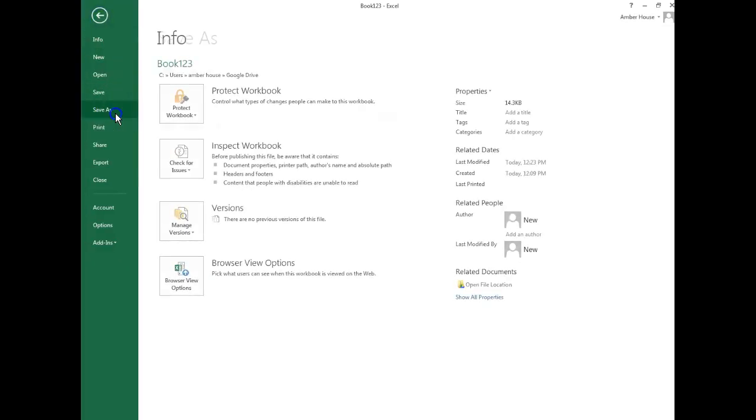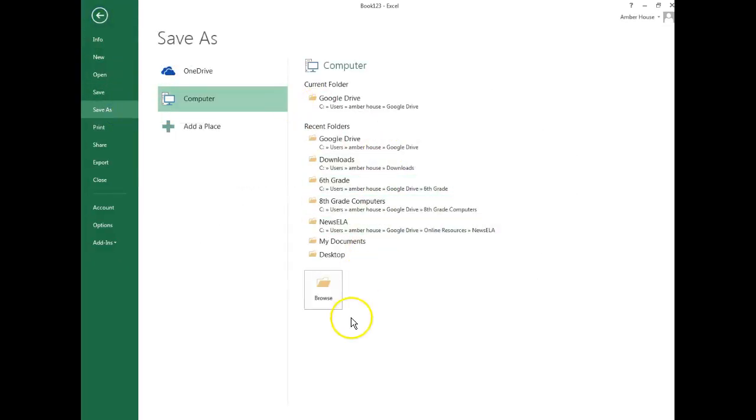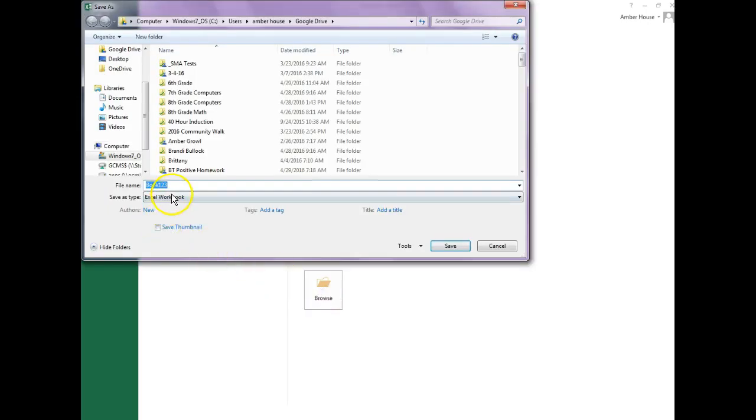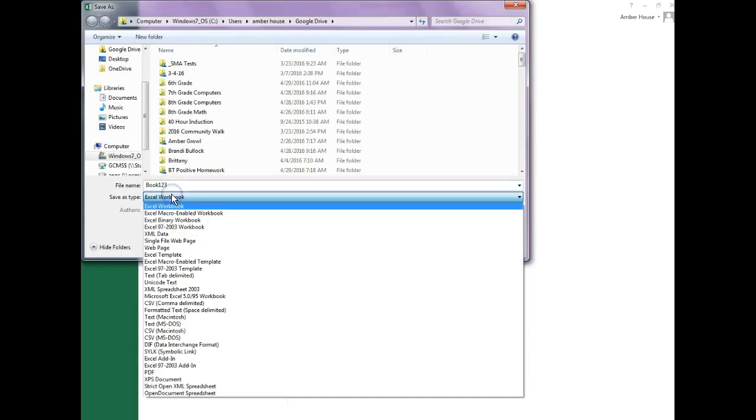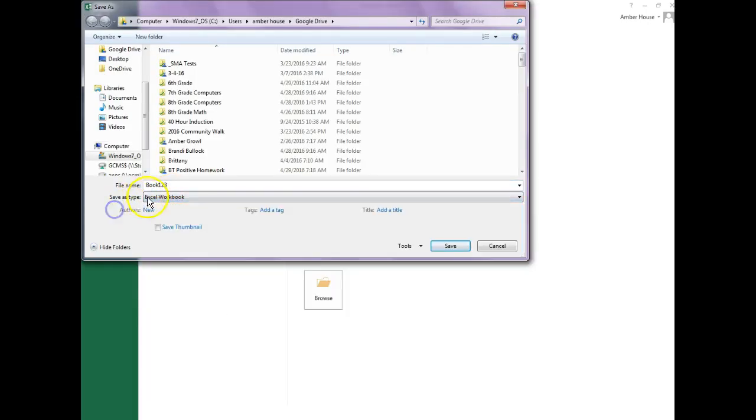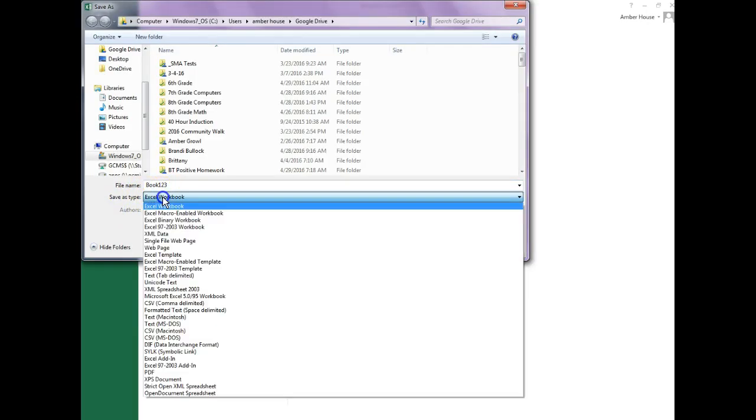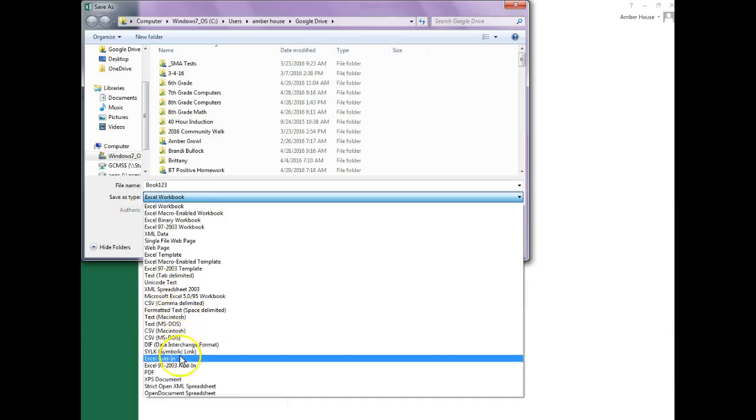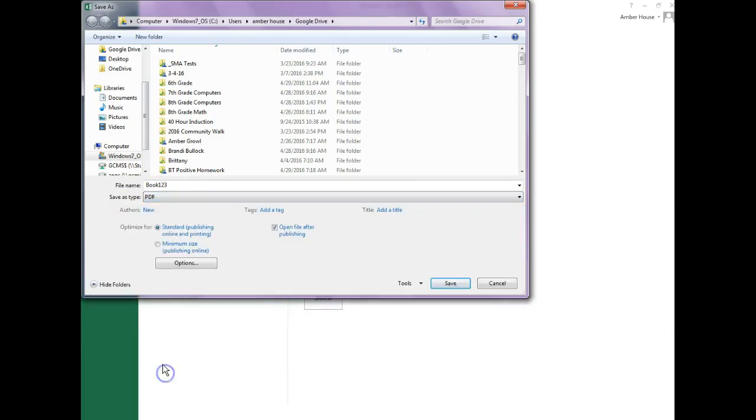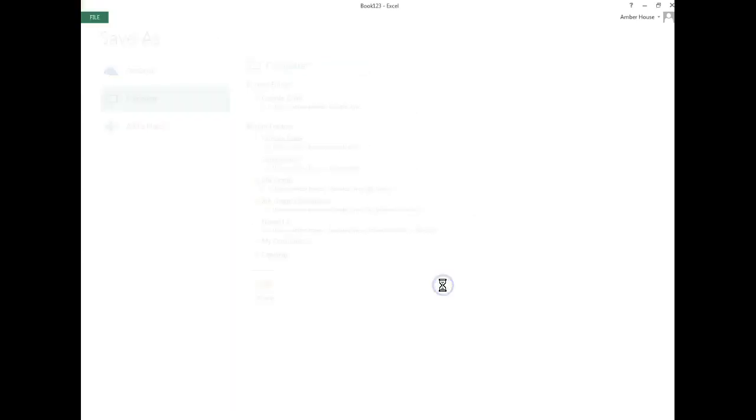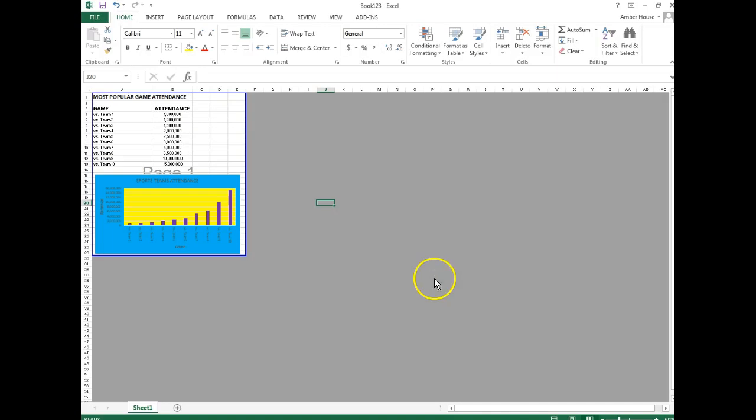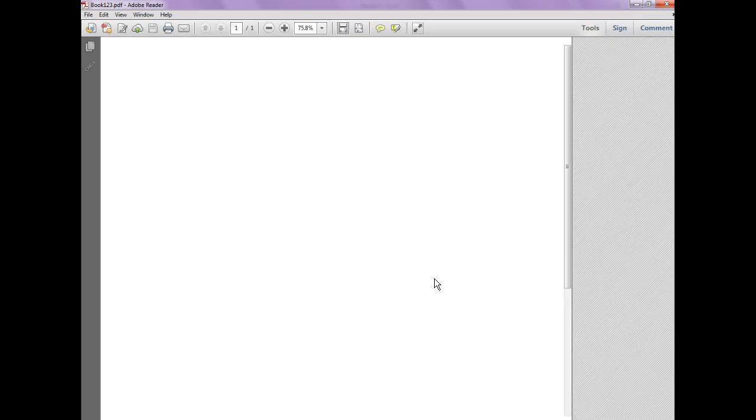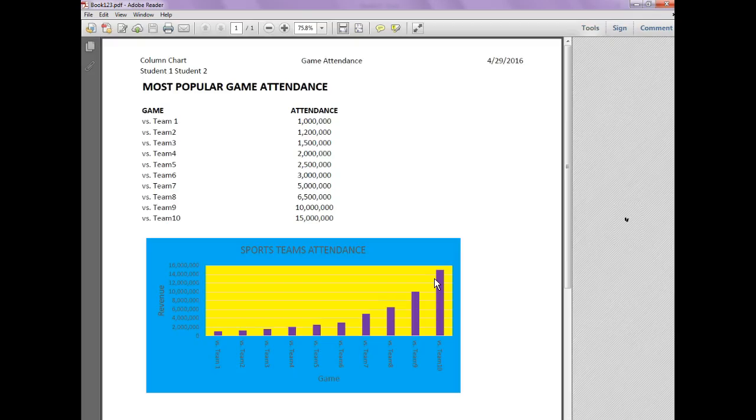So then you're going to go to file, save as, click browse. You're going to click where it says save as type, you're going to change it to a PDF, click save. And it works. Then it's going to do its little thing and it's going to pop up like this showing you that this is your work that is saved.